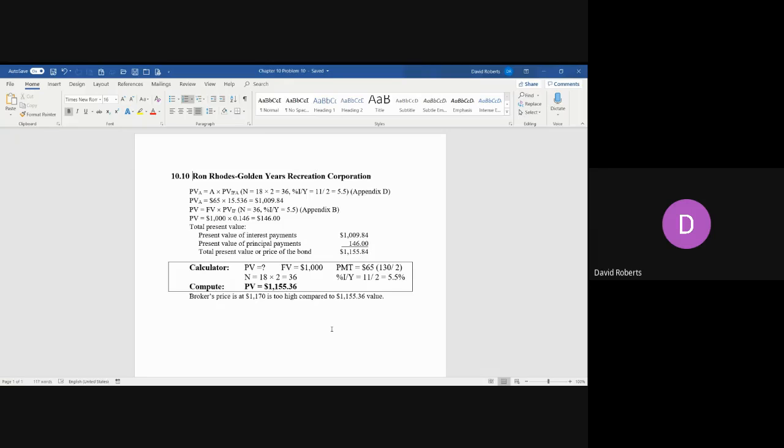So the broker has quoted a price that is too high by $14.64. Ron should not buy the bond because they'll be overpaying.